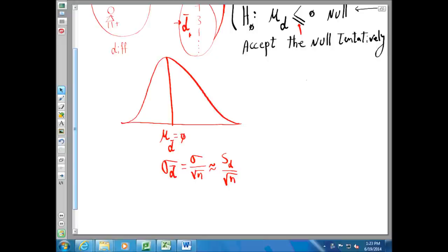However, if we use the sample standard deviation instead of the population standard deviation, we have to use the t-distribution. Whenever we use the standard deviation of the sample instead of the standard deviation of the population, we must use the t-distribution. In this case, the degrees of freedom of our t-distribution would be n minus 1, which is 8 minus 1, so we are dealing with a t-distribution with 7 degrees of freedom.